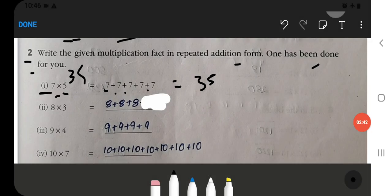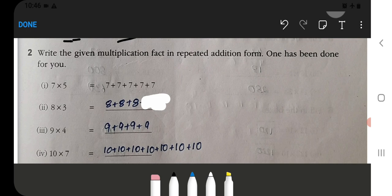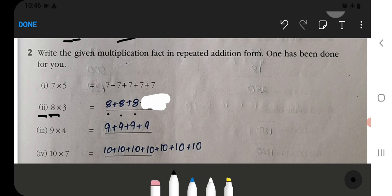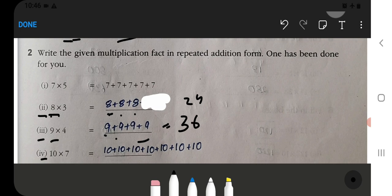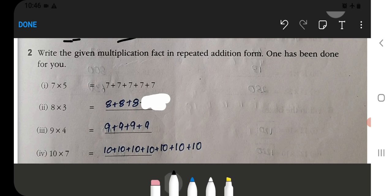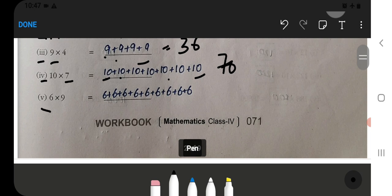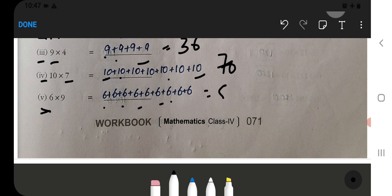We will make another example. So 8 multiplied by 3 — we write 8 three times: 8, 8, 8, which equals 24. Now 9 multiplied by 4 — we write 9 four times, which gives 36. Then 10 multiplied by 7 gives 70. And 6 multiplied by 9 — we write 6 nine times — equals 54.